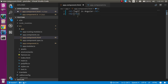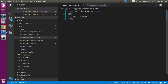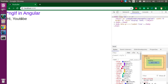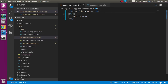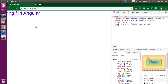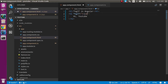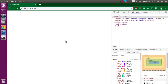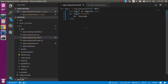Let's see how we can use it. I'm going to take an h2 tag and apply a basic if-else condition here with the text 'Hi YouTube'. If we put star ngIf as false, the element will be hidden. If we put true, it will be working fine.